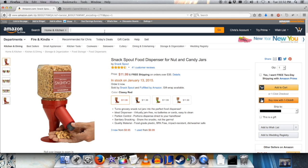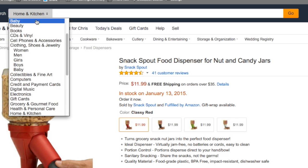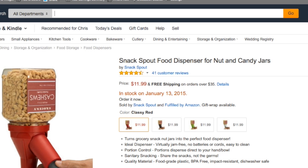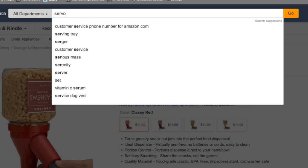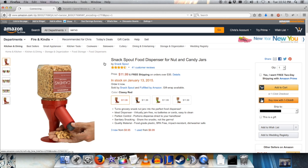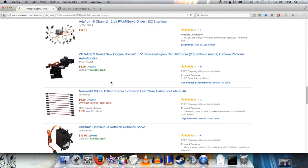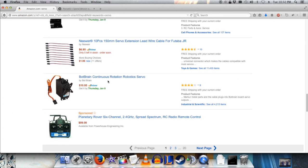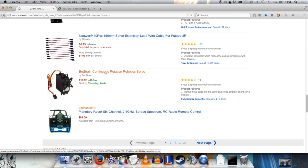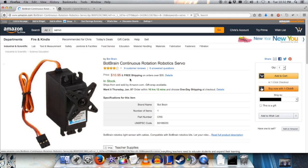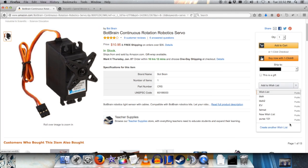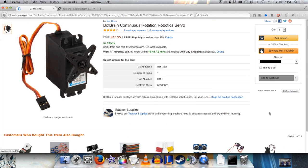There's one more thing I want, which is a servo — a continuous rotation servo. I'm going to add this one to the wishlist, purse101.